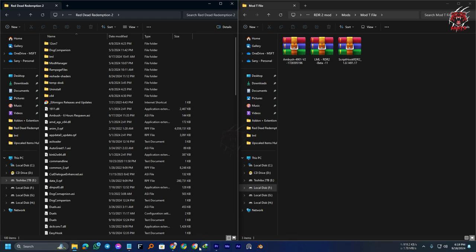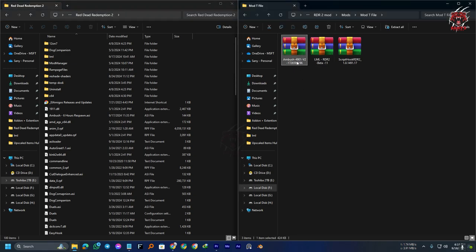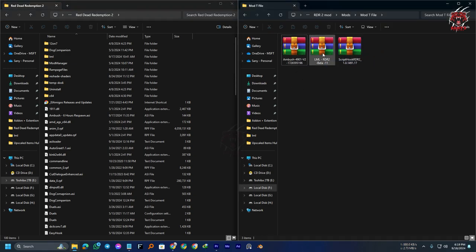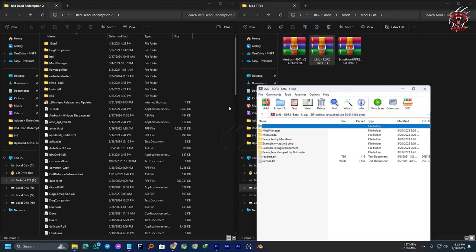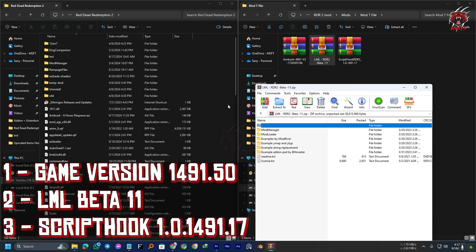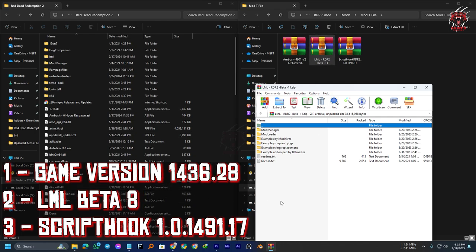After downloading these three files—the mod and the modding tools—if you are using the latest version of the game like 1491.50, then use the LML 11 that I am using. Or if you are using version 1436.28, then you can use the LML 8 beta. Script Hook will be the same.